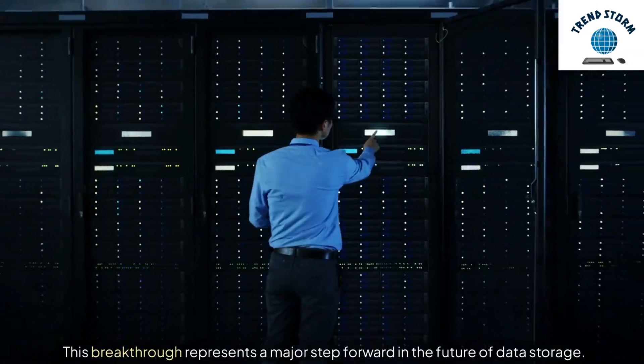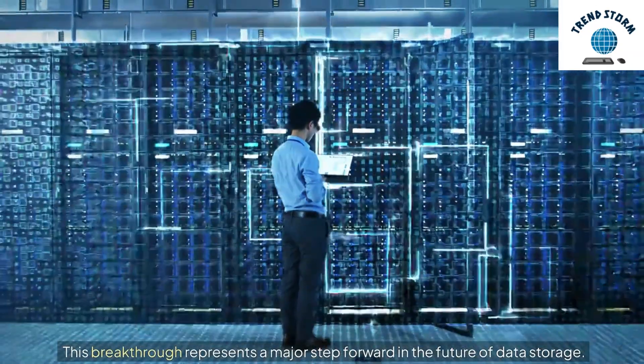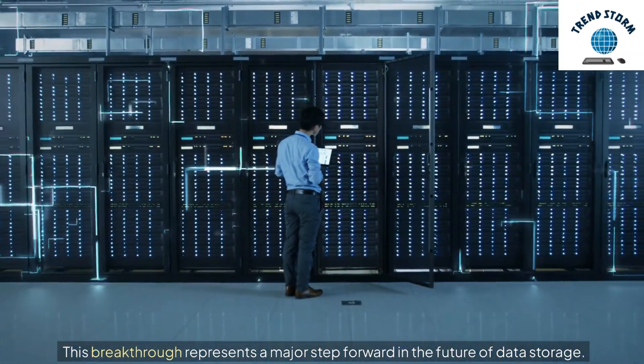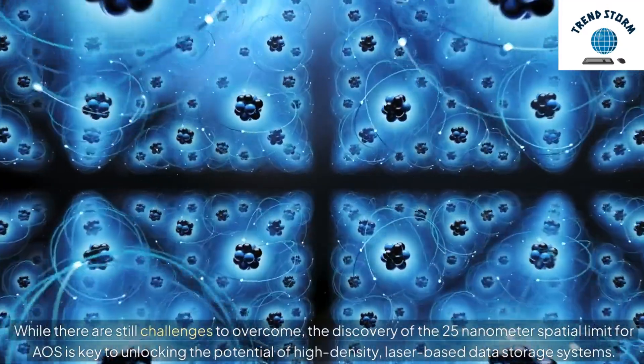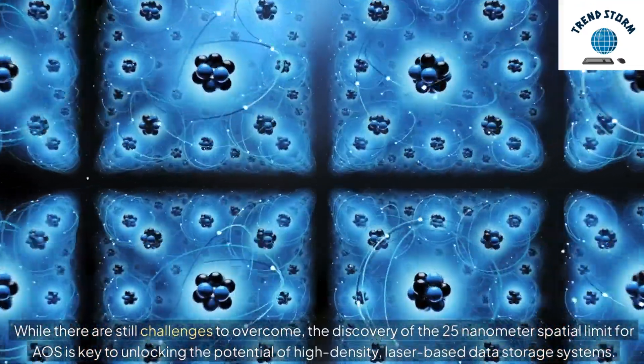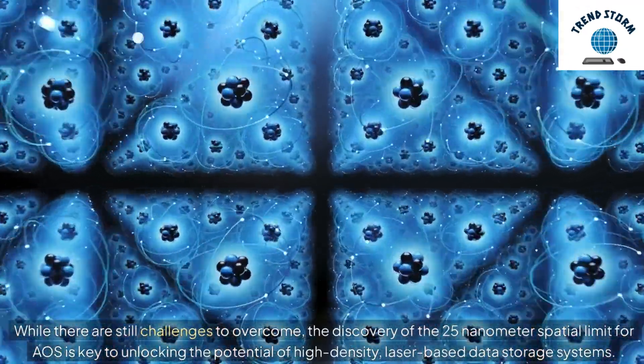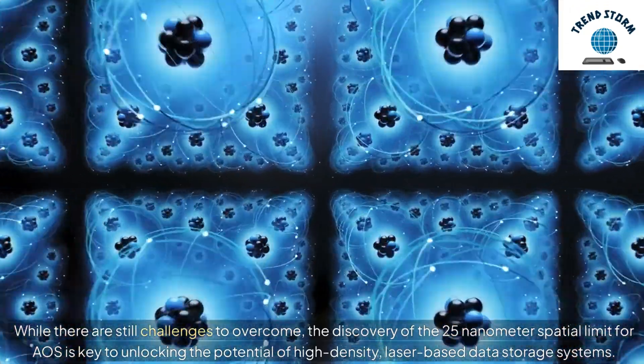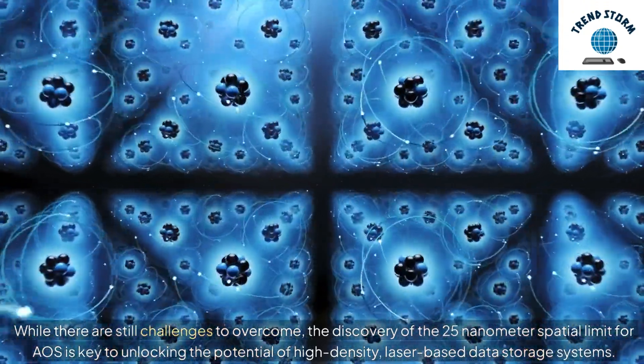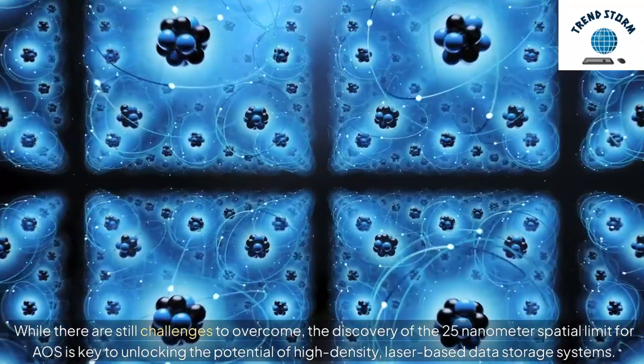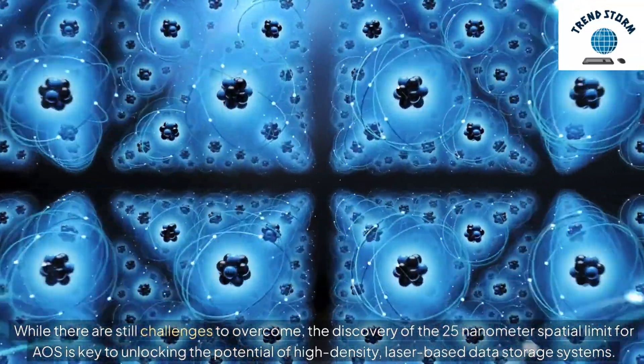This breakthrough represents a major step forward in the future of data storage. While there are still challenges to overcome, the discovery of the 25 nanometer spatial limit for AOS is key to unlocking the potential of high-density, laser-based data storage systems.